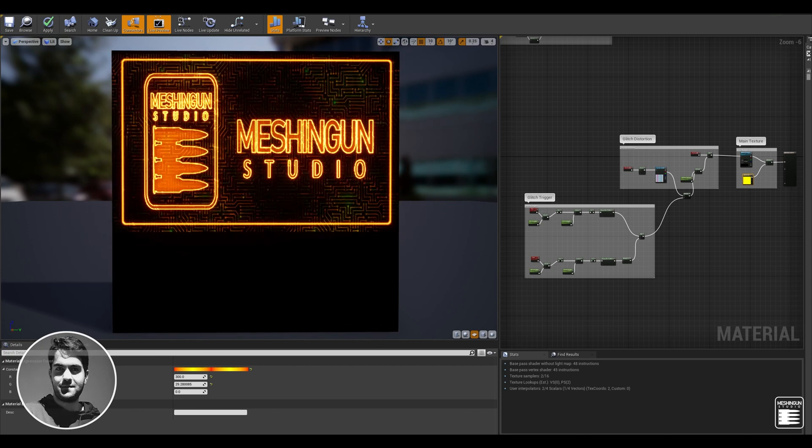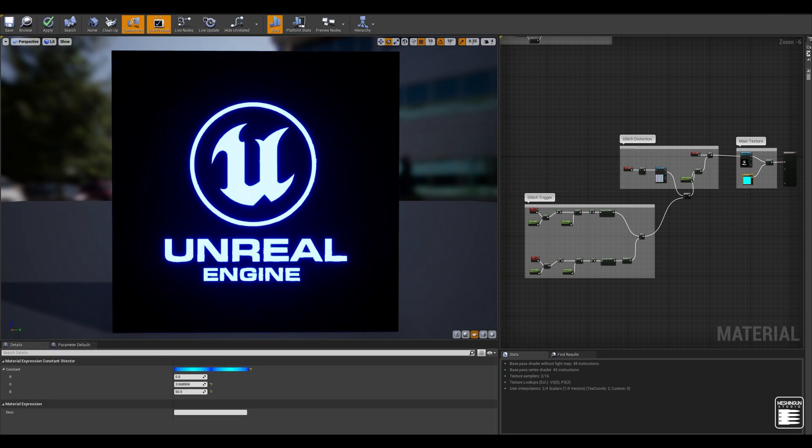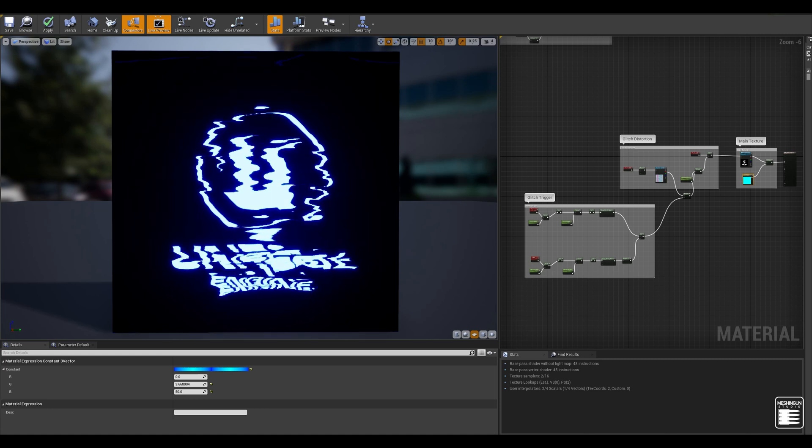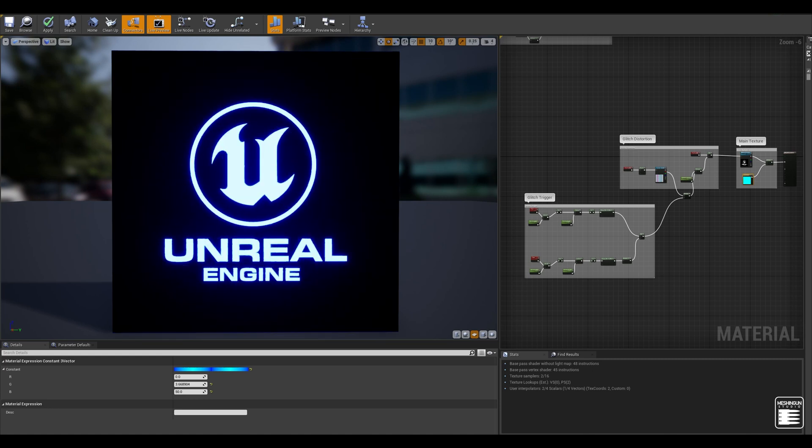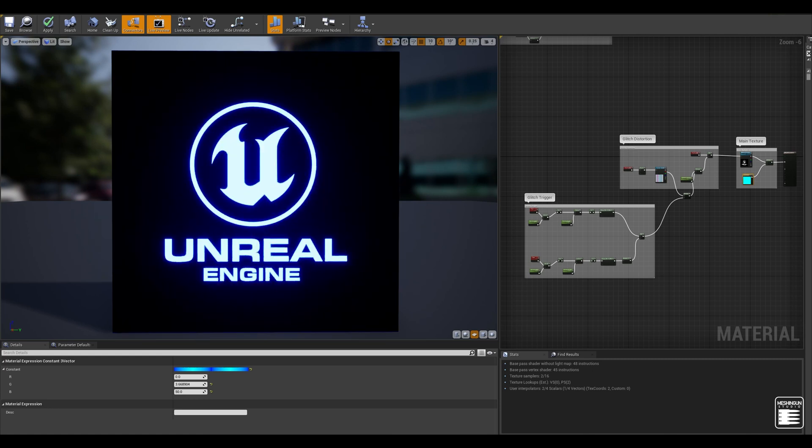For today's video I'm planning to show you guys how to create this glitch effect and apply it to any texture you like. For the duration of this video we are going to learn a few things.